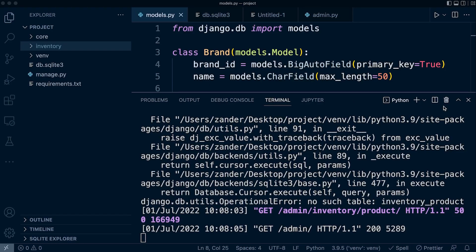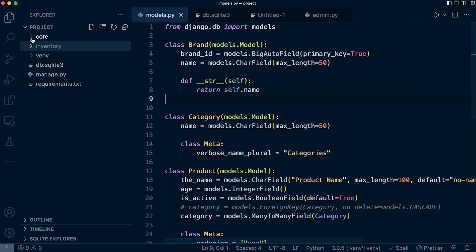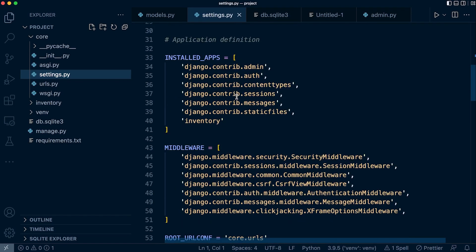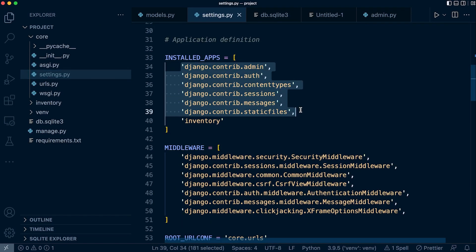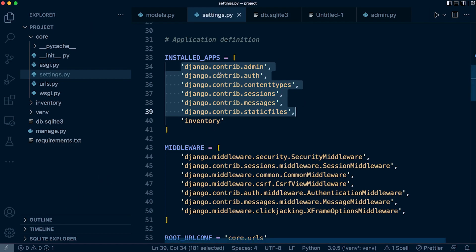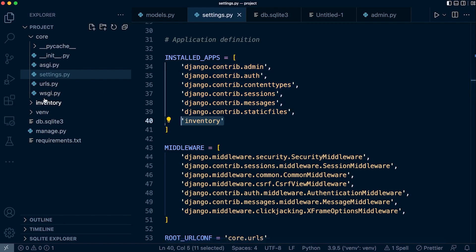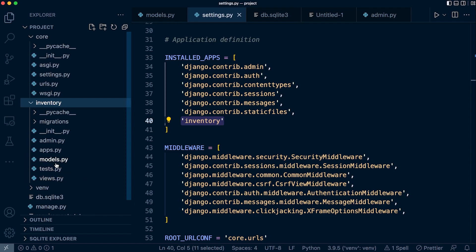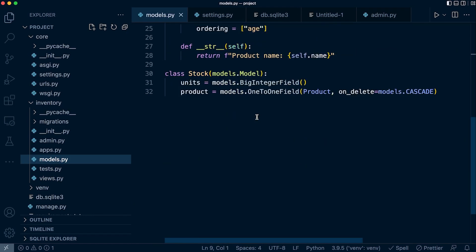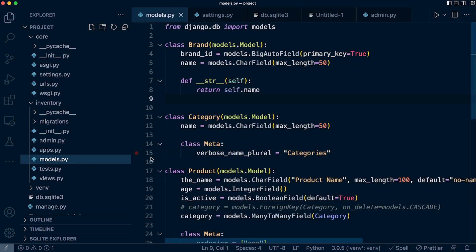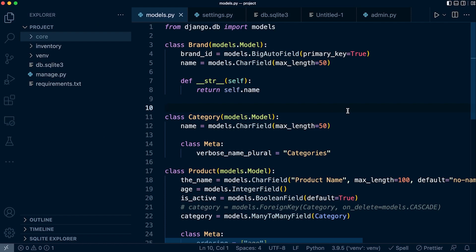So let's fix this problem. When we started the Django project, in the settings you'll find that Django has some installed apps by default. Those installed apps have models — tables required to run these apps — and that's what we migrated earlier. But because we didn't run make migrations for our own inventory app, we didn't tell Django about these new tables pre-built in the models file. So we need to first of all tell Django about those models.